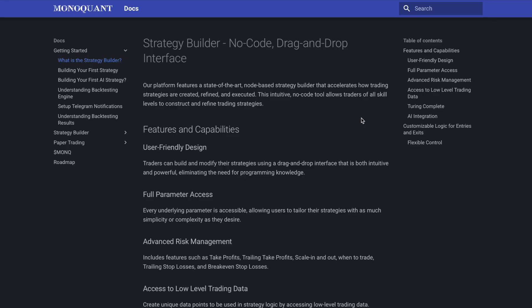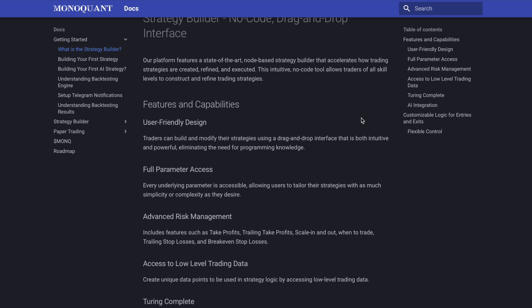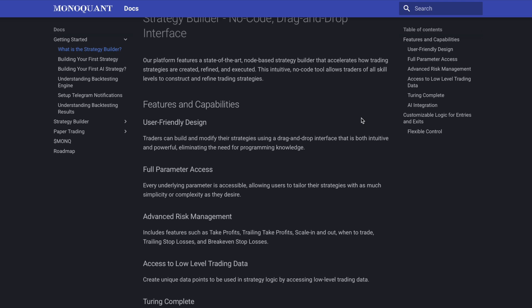Now I mentioned before the video that quantitative trading can be very difficult and complicated. This is why this strategy builder no-code drag and drop interface is so innovative and unique to the space. The Monoquant platform features a state-of-the-art node-based strategy builder that accelerates how trading strategies are created, refined and executed. As you just saw in that video, this intuitive no-code tool allows traders of all skill levels to construct and refine trading strategies really at the ease of their own fingertips. Now some of the key features are user-friendly design, traders can build and modify their strategies using that drag and drop interface, again we just saw an example of that in the demo.